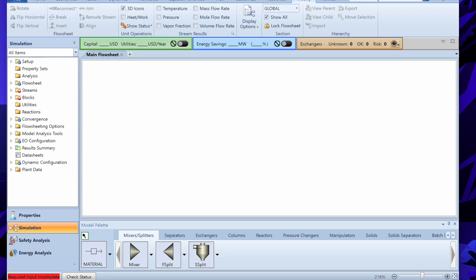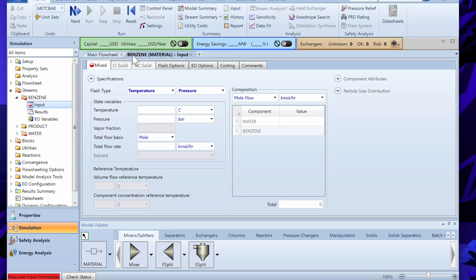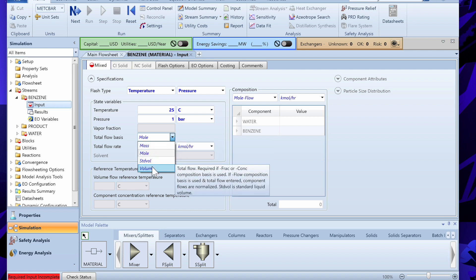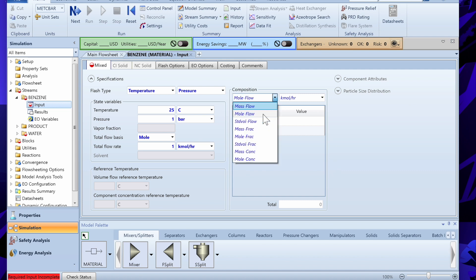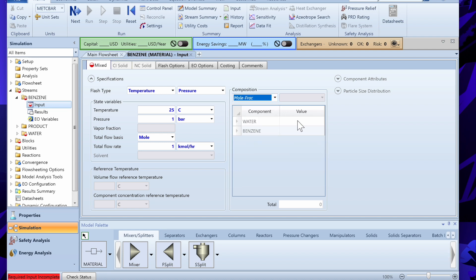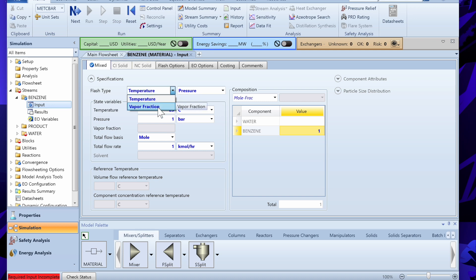Once the flowsheet is complete, click Next. Aspen Plus will ask for input for the benzene stream. Suppose benzene is coming at 25 degrees Celsius and 1 bar pressure. The flow can be on a mass, mole, or volume basis — we give it as 1 kilomole per hour. In the composition window we set the mole fraction of benzene to 1, since this stream contains only benzene.